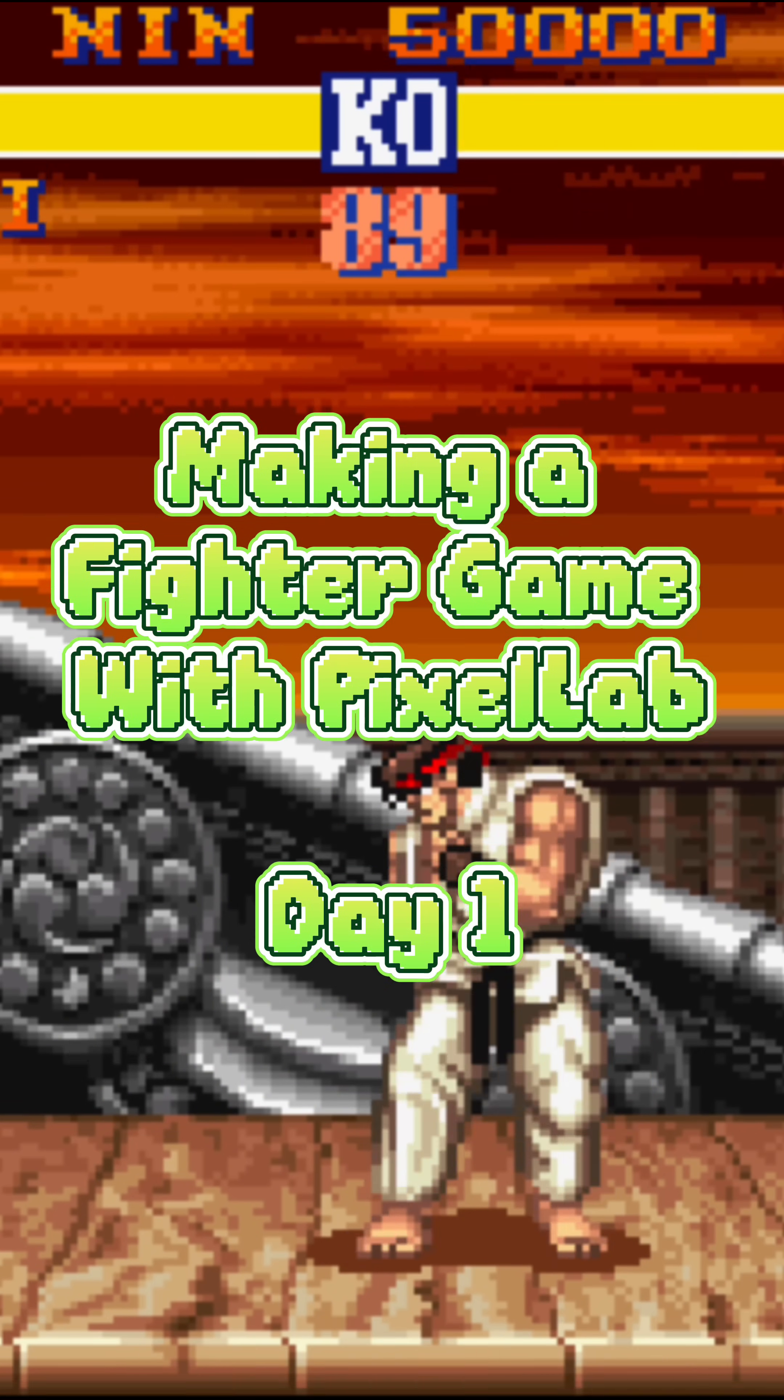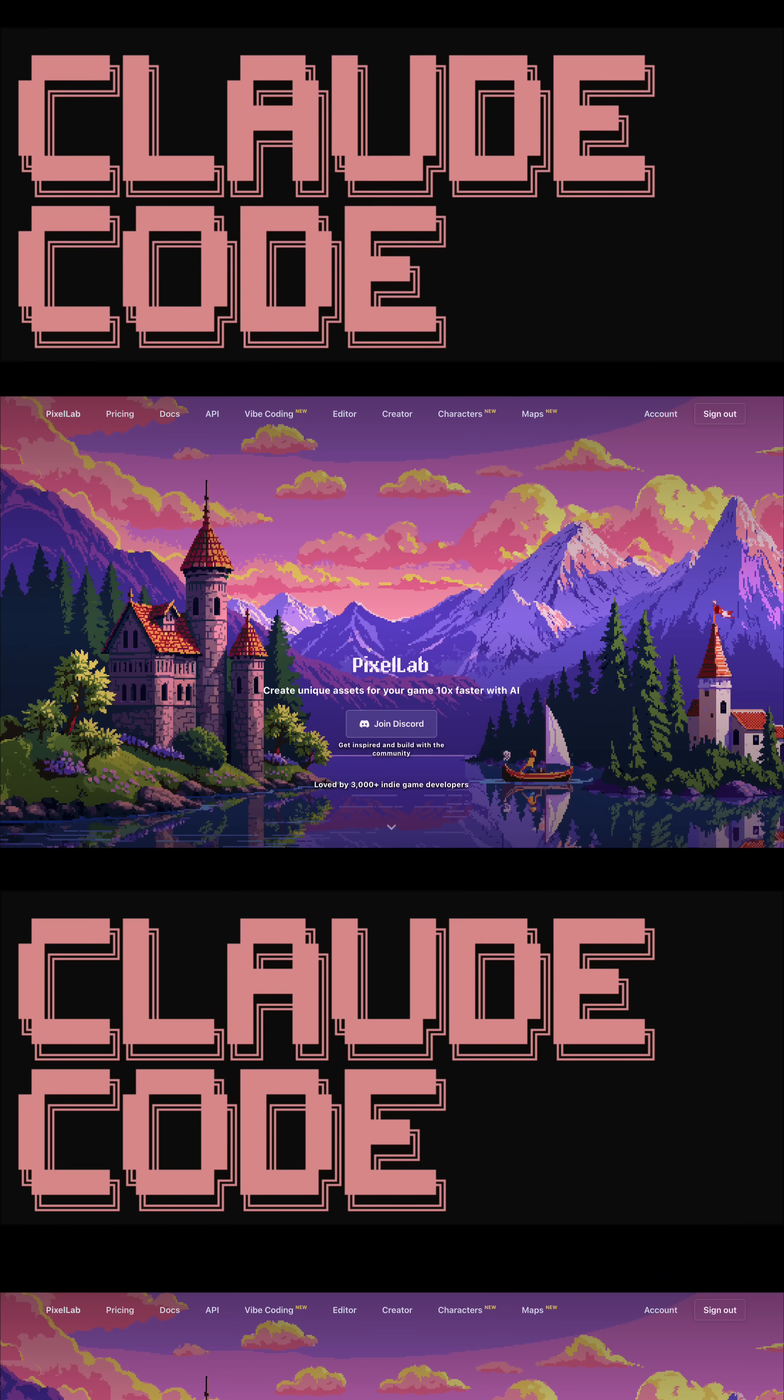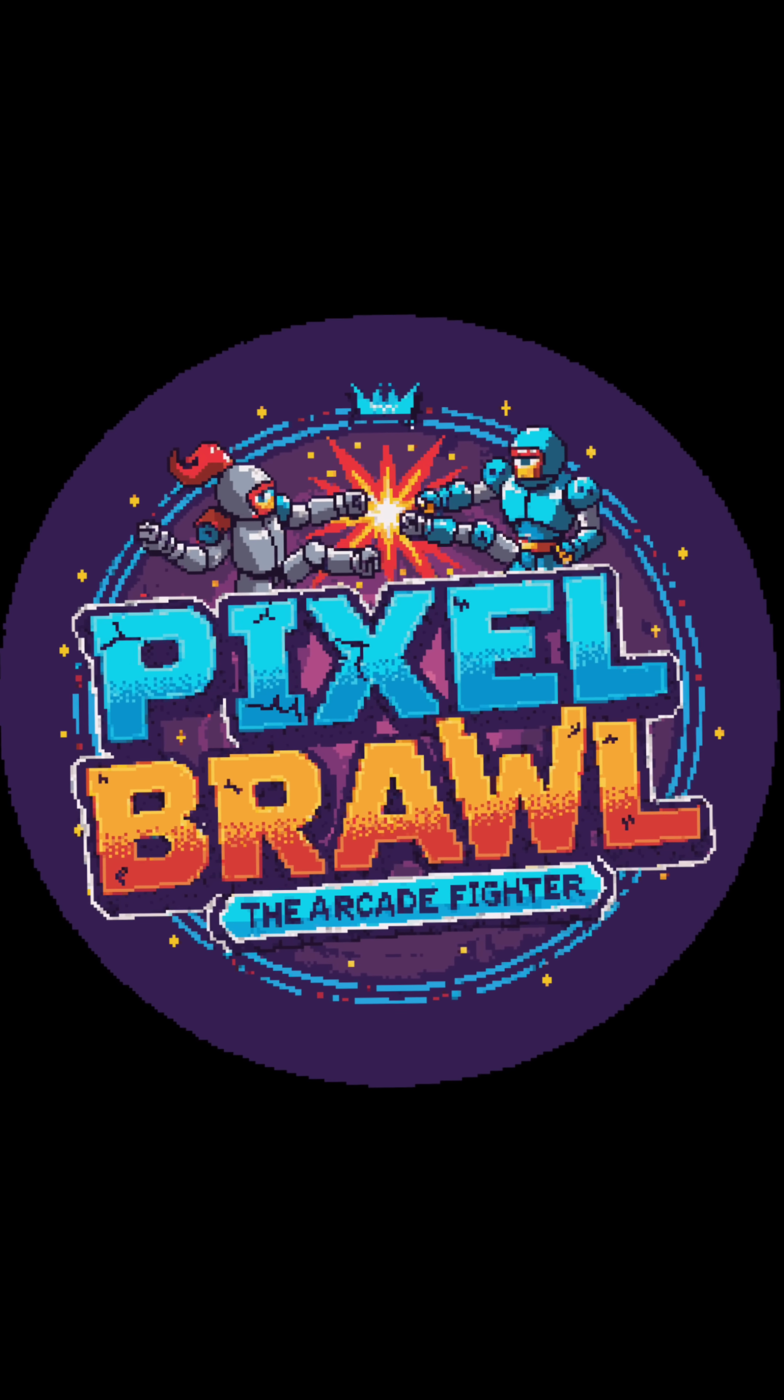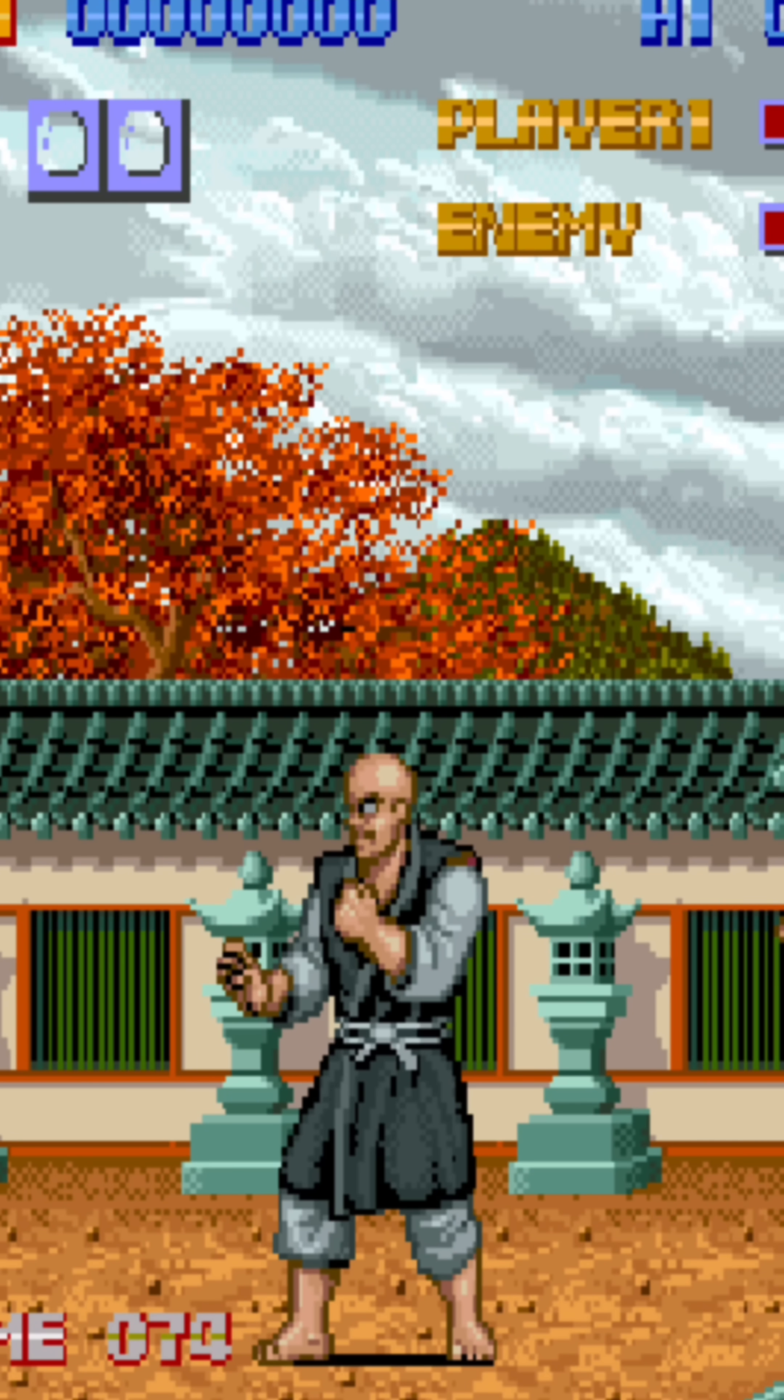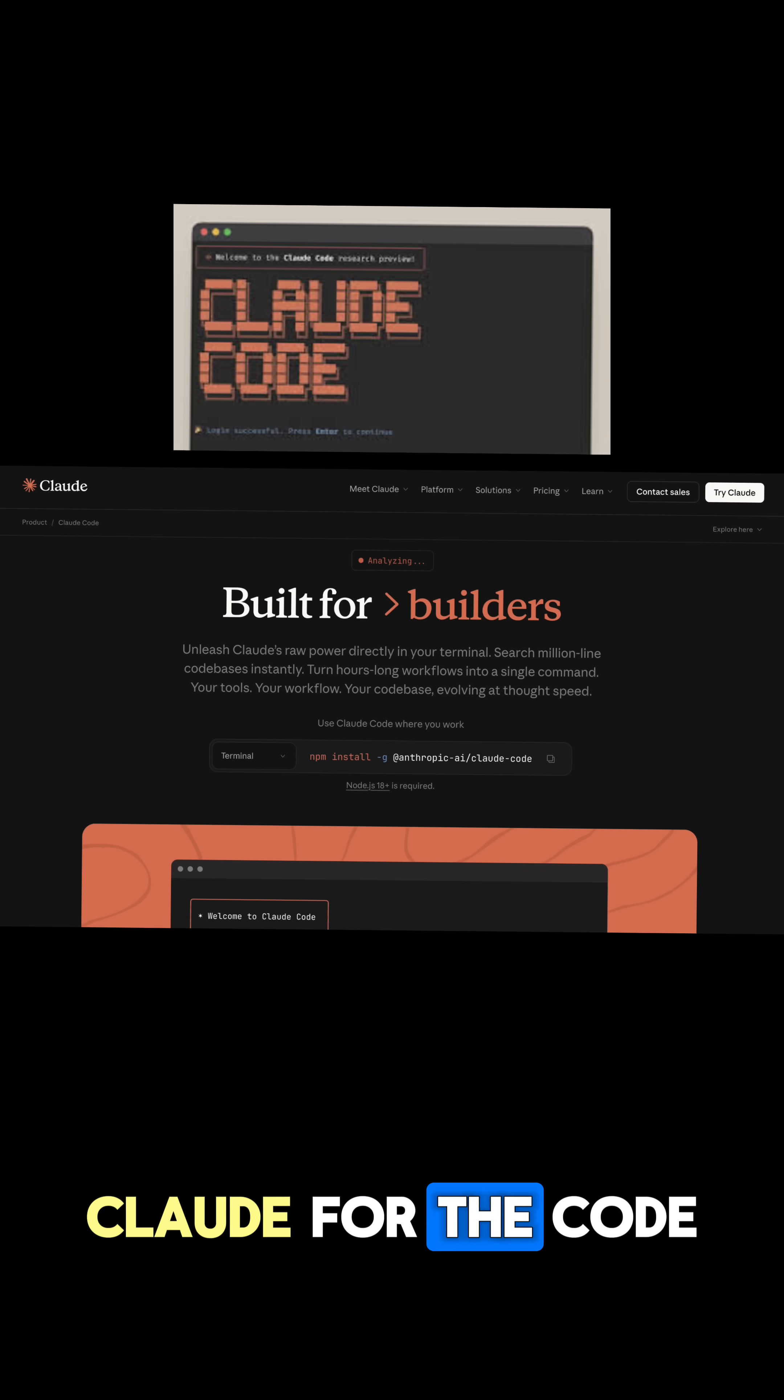I'm making a Street Fighter style game, completely with AI tools. It's called Pixel Brawl, a single player fighter where I build everything with Pixel Lab for the art, Claude for the code, and Raylib to bring it to life.